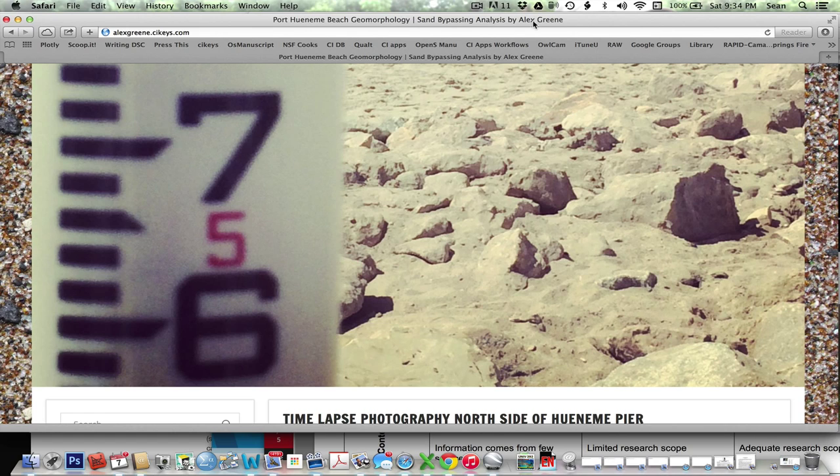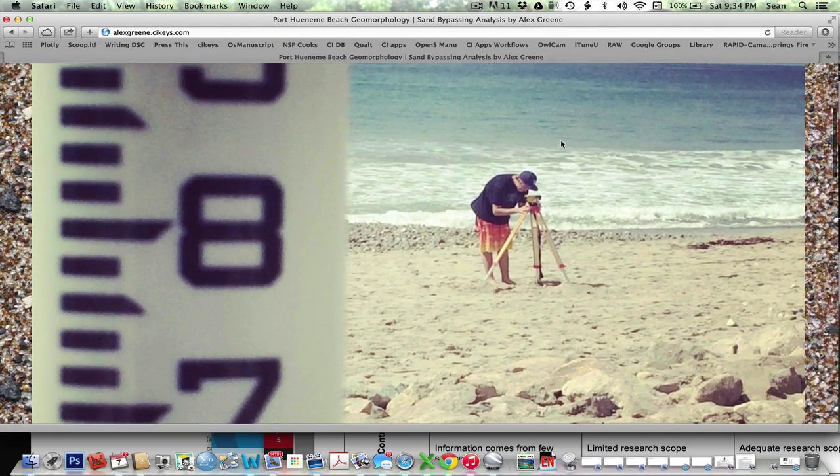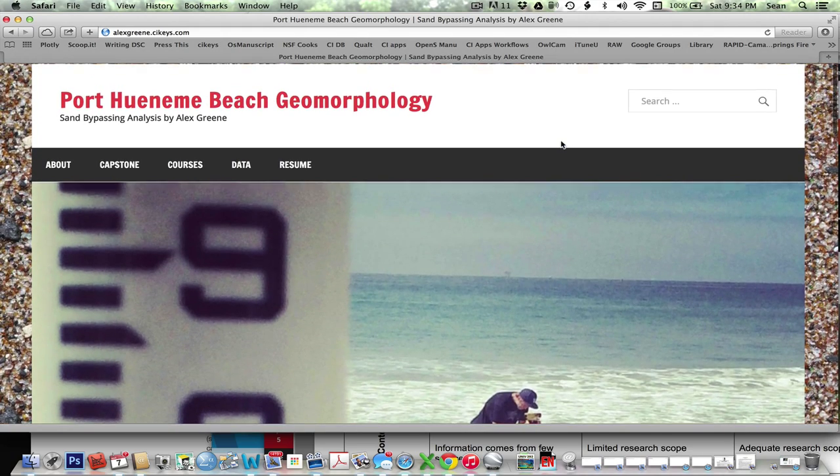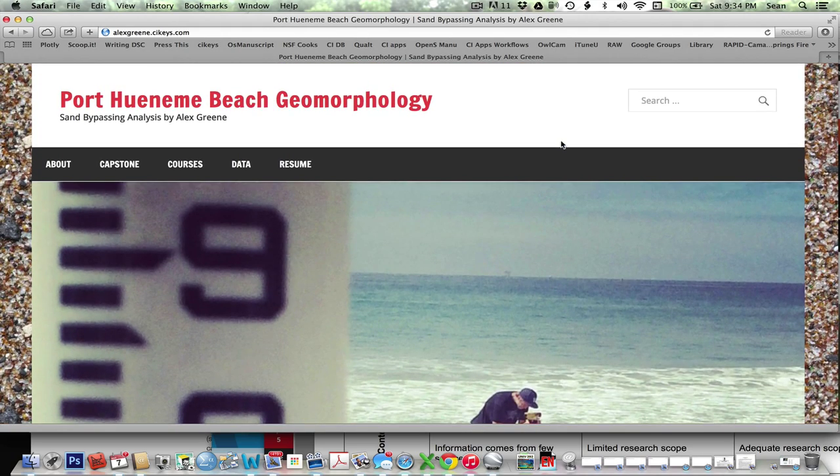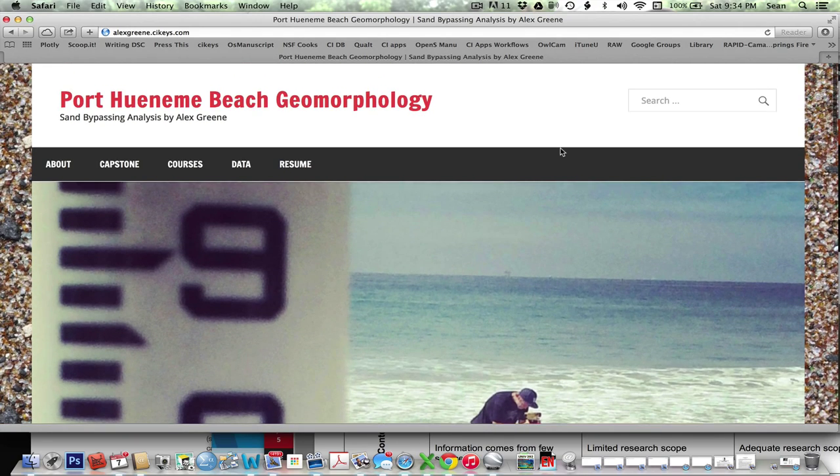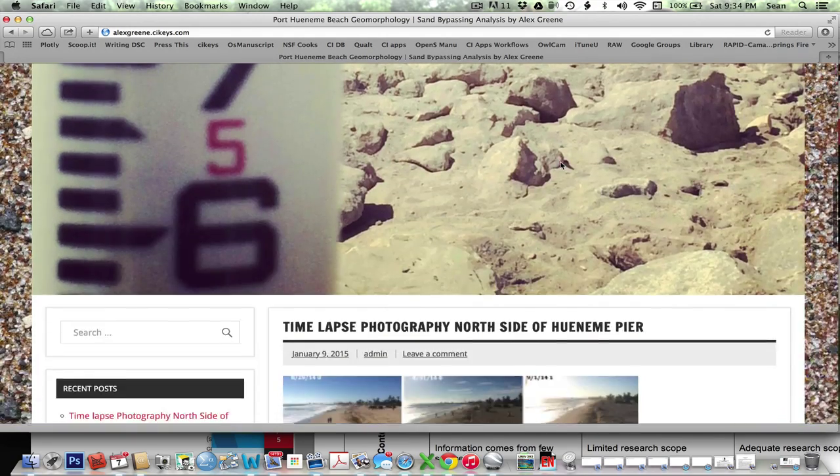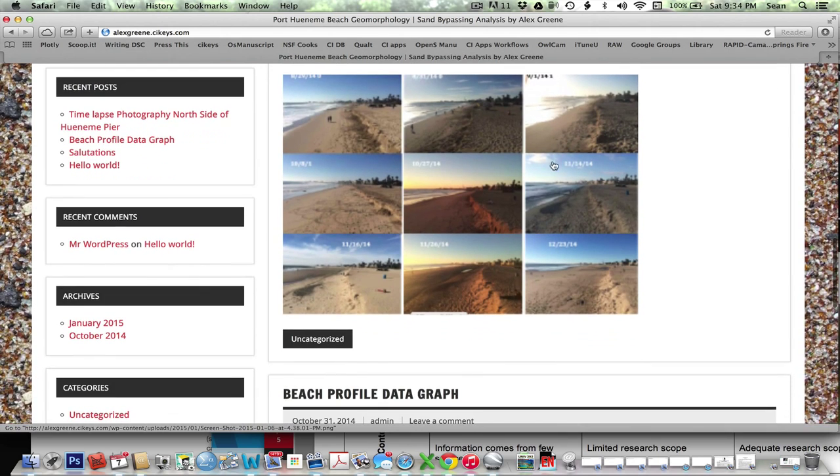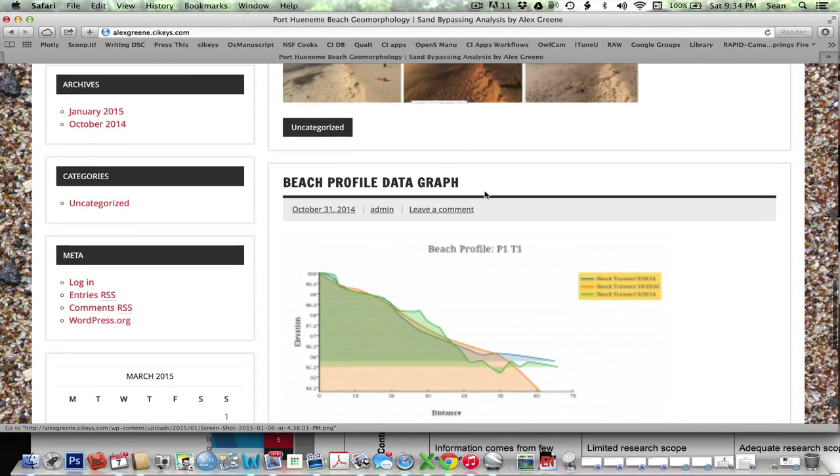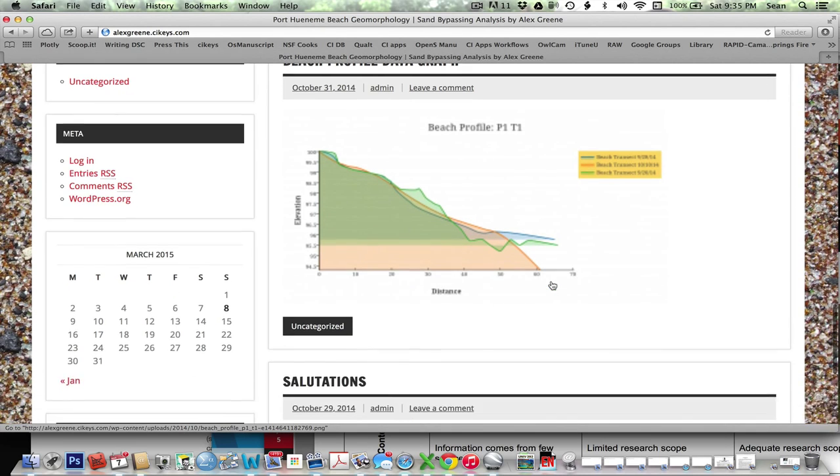So here we go, here's an example, here's a great website coming together, still doing some work on it, but Alex has done a great job with his page. If we scroll down here though, we see some great graphics, and then we see his data figure here in one of his posts.